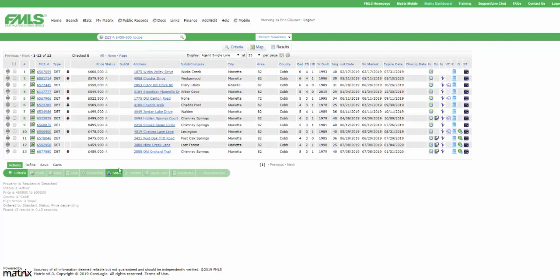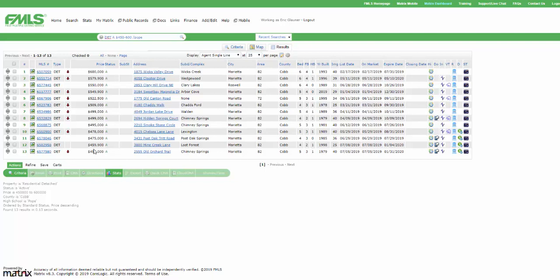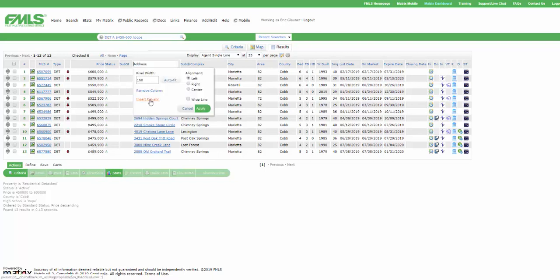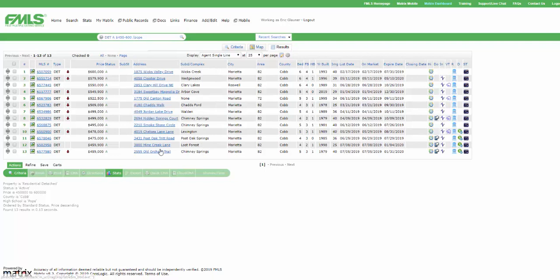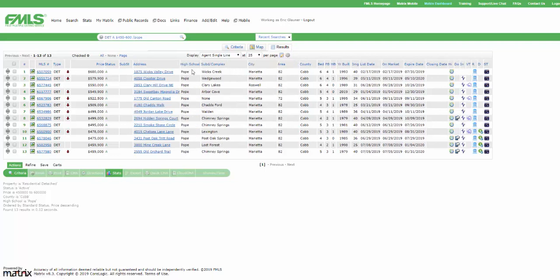If I actually add high school in here, we can see that. Just in case you're thinking I'm crazy or you don't trust me. We've got Pope High School. Okay?